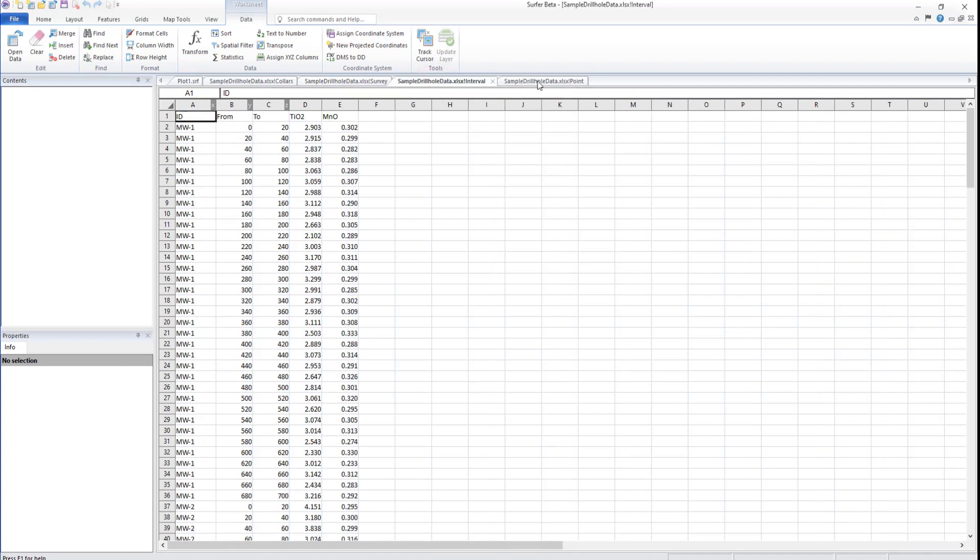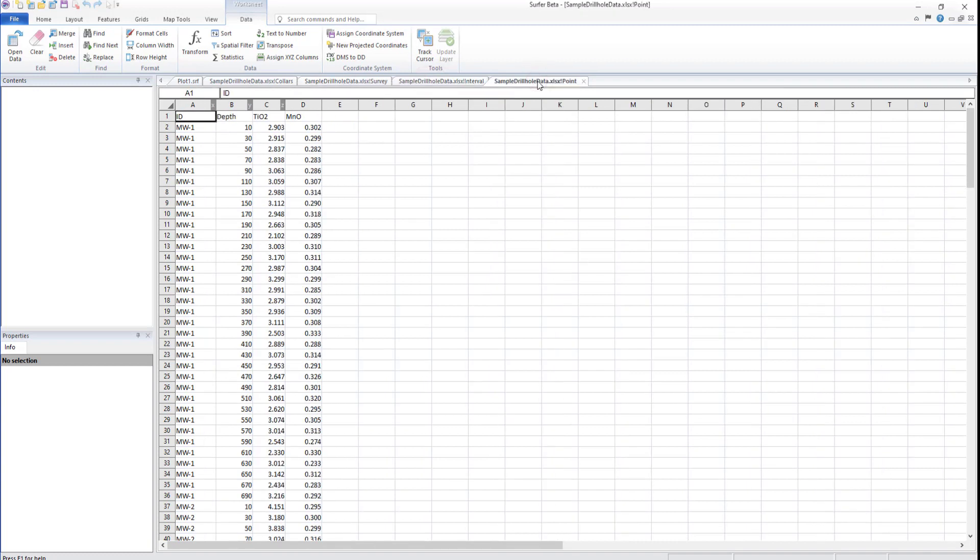Interval and point data is optional. If used, it should have point data traveling down hole and one or more data files such as a DAT or LAS file. Importing interval or point data will allow you to apply color to a drill hole map in the 3D view.